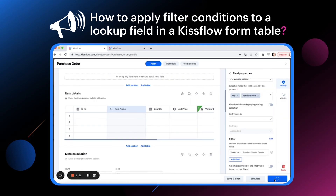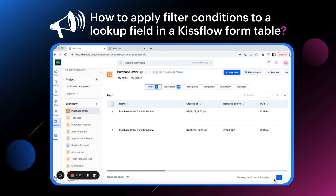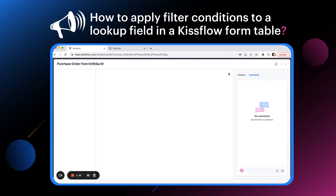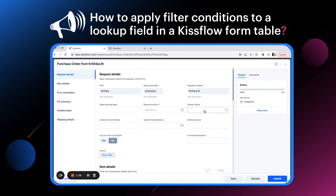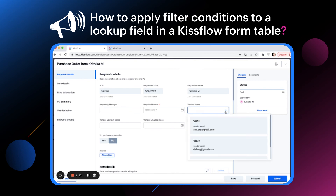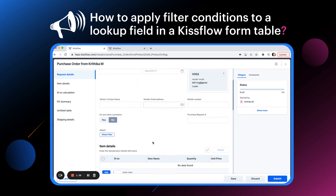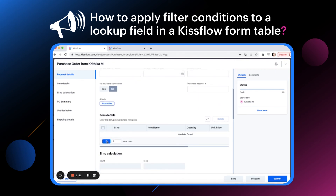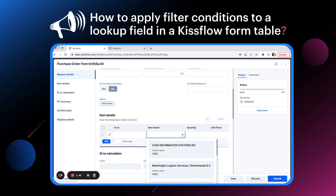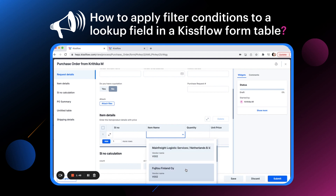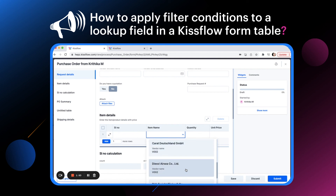Now click Go Live. Initiating a new item — I'm going to select the vendor V002 from the dropdown. In the table, under the column Item Name, only the products listed under vendor V002 will appear in the dropdown.